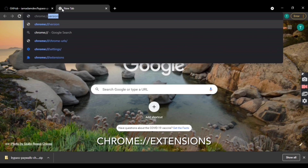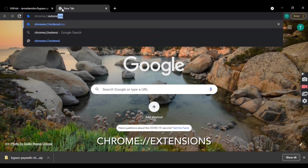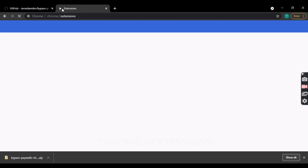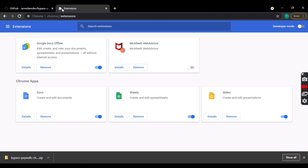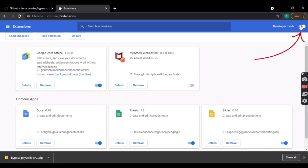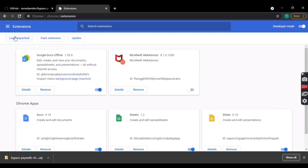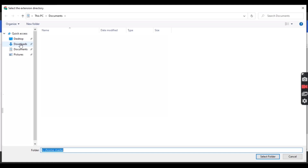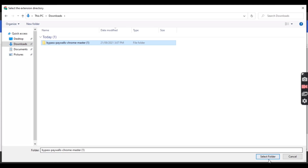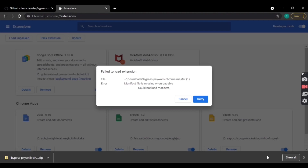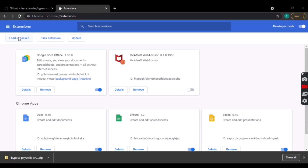Then go to chrome://extensions. Turn on developer mode and tap load unpacked. Choose the file you just downloaded and press select folder. Usually it won't work on the first time, so just retry.